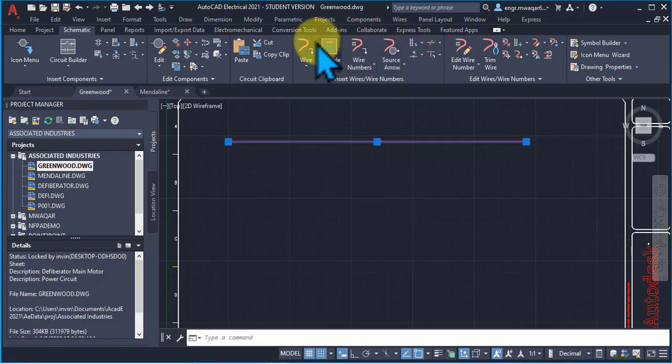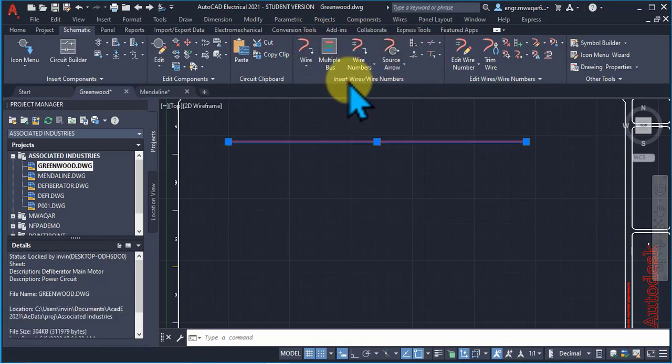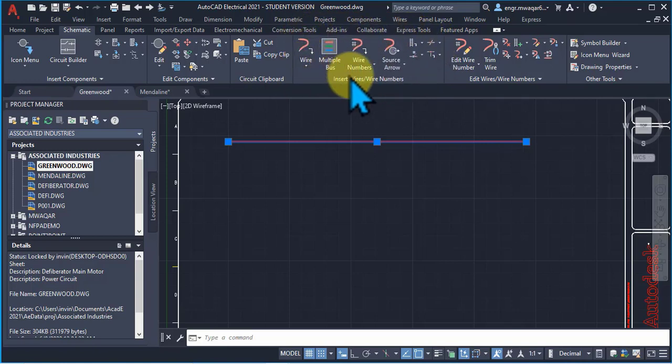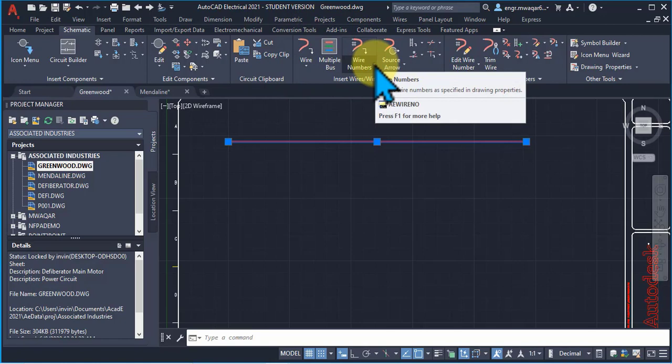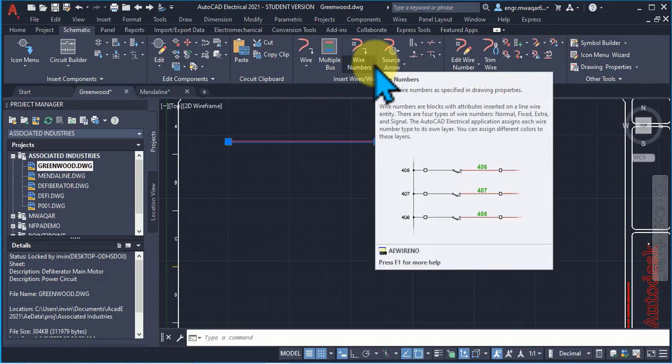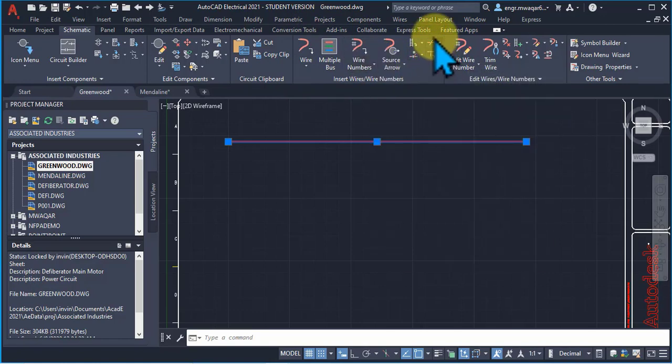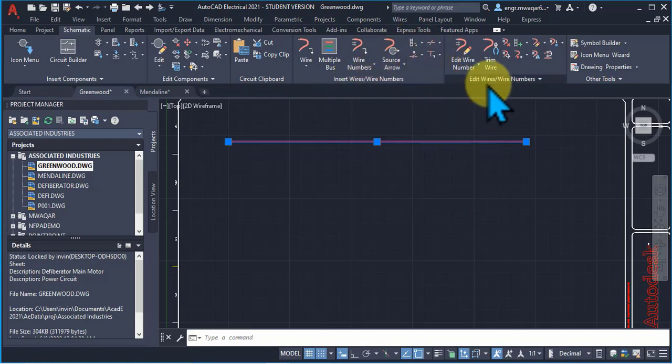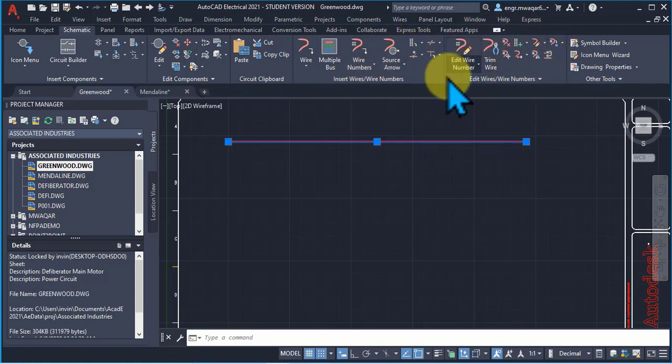You can see in this section, it shows me that either insert wire or wire numbers. So, this section is about wires or wire numbers. If I want to insert wire or a wire number, then I will move to this location. If I want to edit that wire or wire number, then I will move to this place.